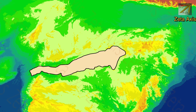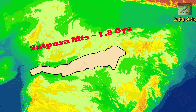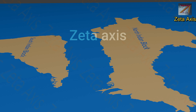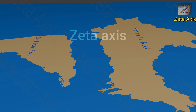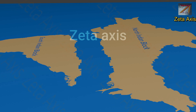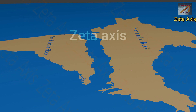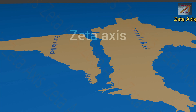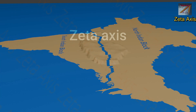Satpura mountains are believed to have formed around 1.8 billion years ago due to a collision between the North Indian block and the South Indian block. Please note that this collision is different from the collision which created the Himalayan mountain ranges.